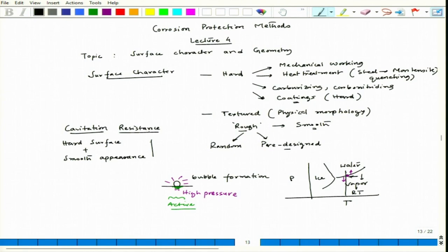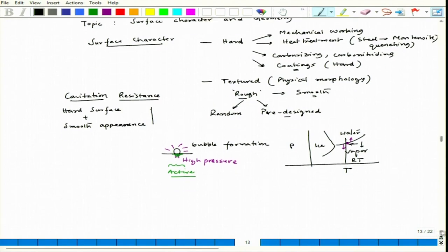Just by changing the surface character, we can have good cavitation resistance. That is what makes surface character very important. This is the relation between hard and smooth appearance.